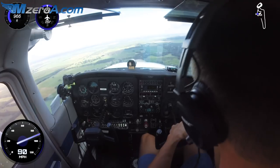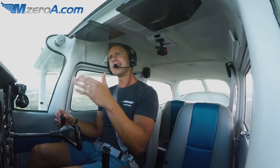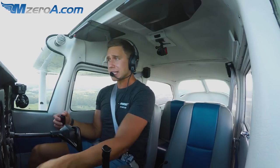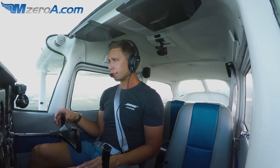Ground reference maneuvers really get neglected. The reason I say that is it's one of the first maneuvers you learn — turns around a point, S-turns across the road. You learn these things first, then you get into the fun stuff: the landings, the stalls, the slow flight, all that. And we really neglect ground reference maneuvers. So get out and find some time, especially before your checkride, to practice ground reference maneuvers.